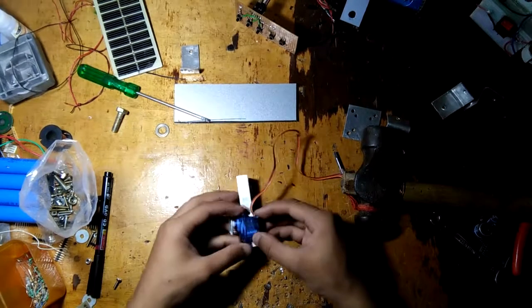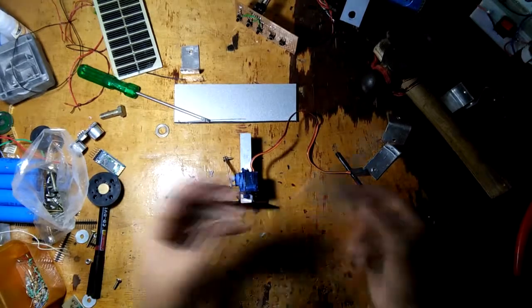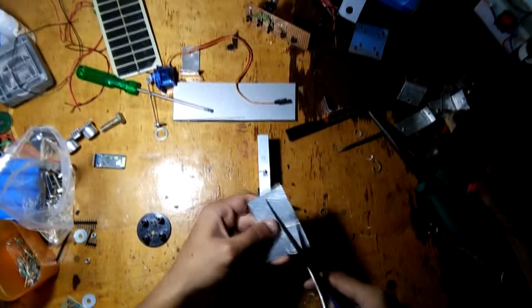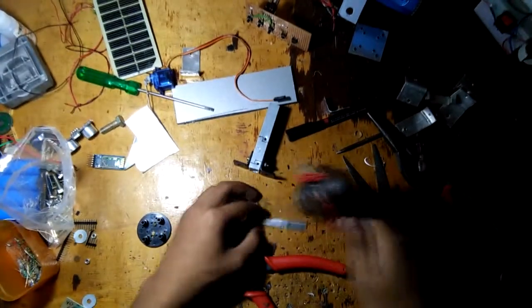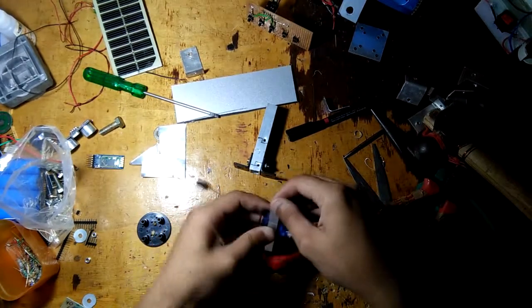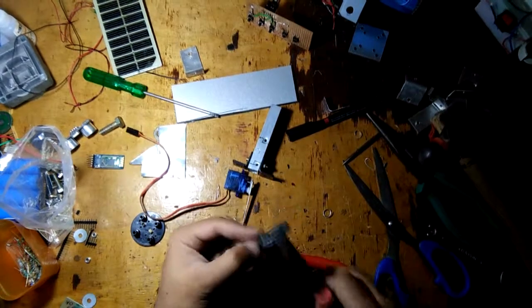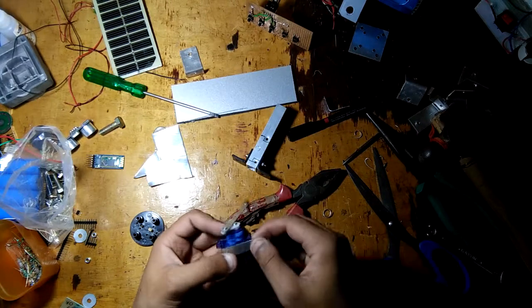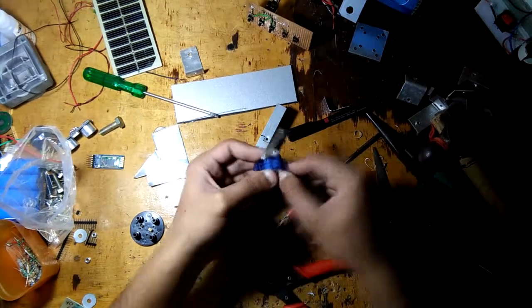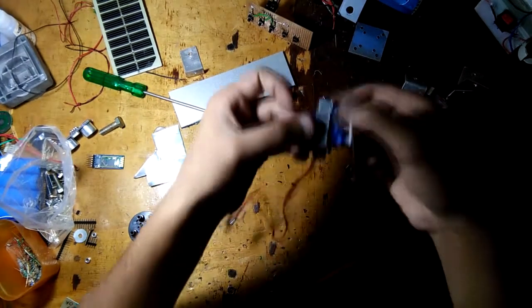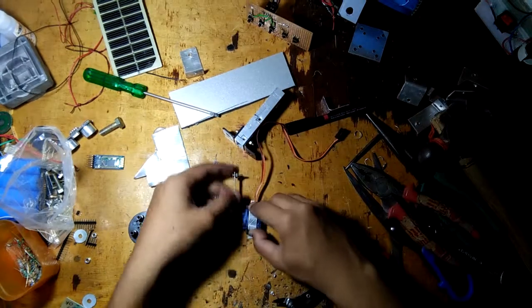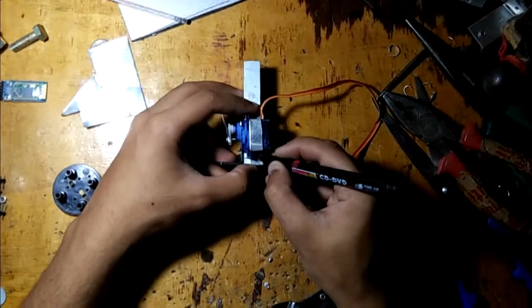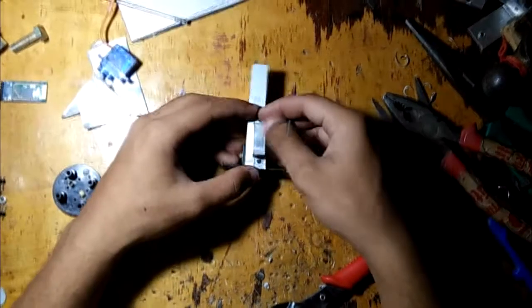Now let's take an aluminum sheet and cut a straight strip from it. You can purchase the aluminum sheet from your nearest hardware store. Now flatten the aluminum strip with a hammer. Now bend the aluminum sheet according to the servo motor's body using a plier. Just follow what I do. Now we're going to make some holes in this.